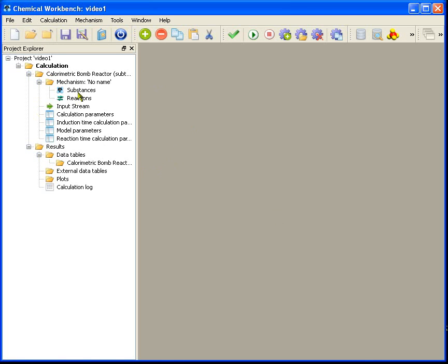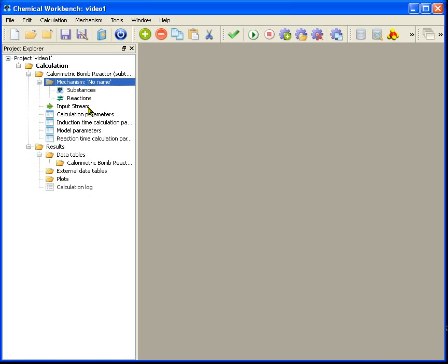Now at the left-hand side you can see the structure of a task. It has a mechanism with the list of substances and reactions, the input stream, the reactor and calculation parameters, and also the output and external data folders.